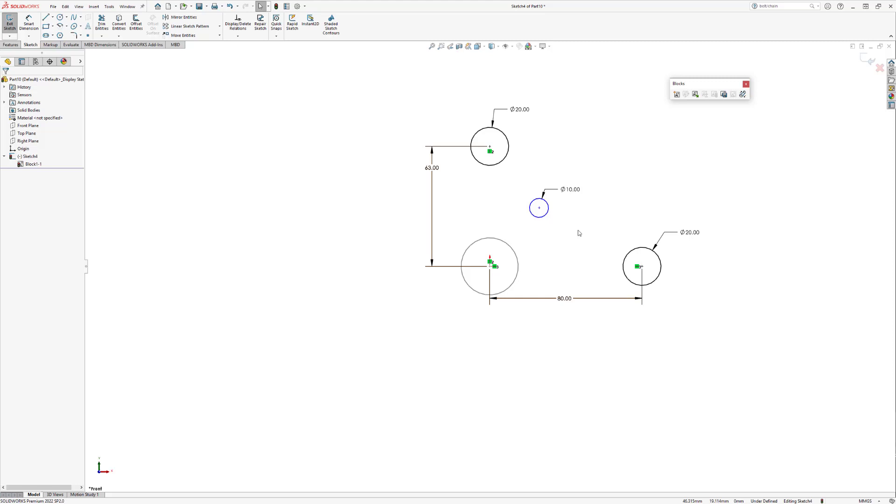A sketch block is simply a collection of sketch entities that we want grouped together. There are many different uses for blocks. Today we're going to focus on the creation of a belt using them. After selecting the sketch entities and making them into a block, you'll notice that the circles became grayed out. This is good confirmation that the block was created.